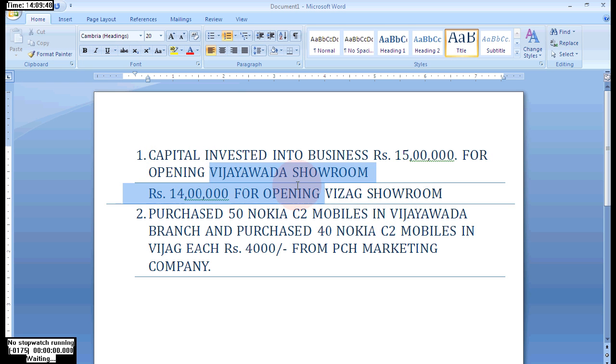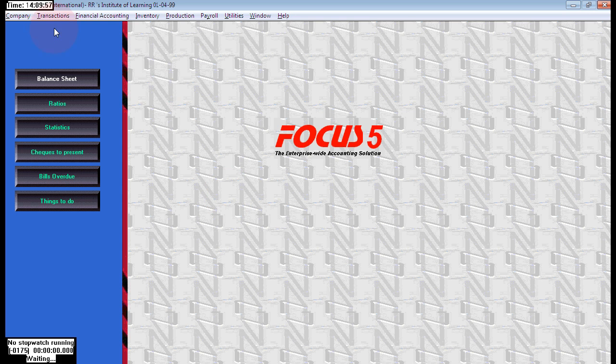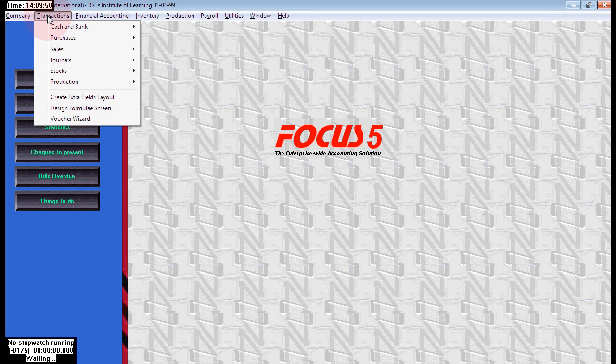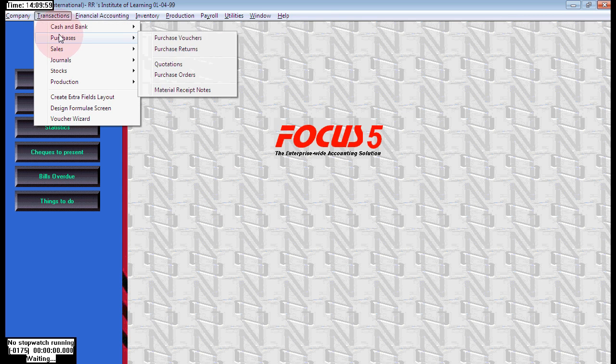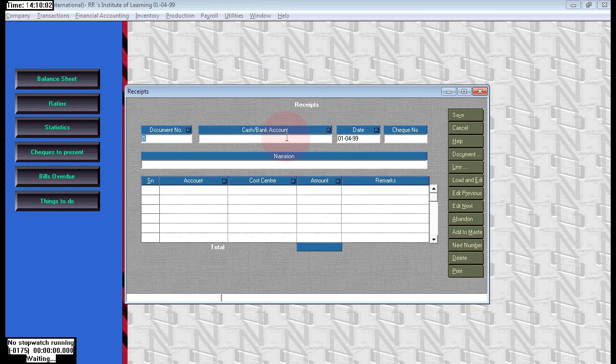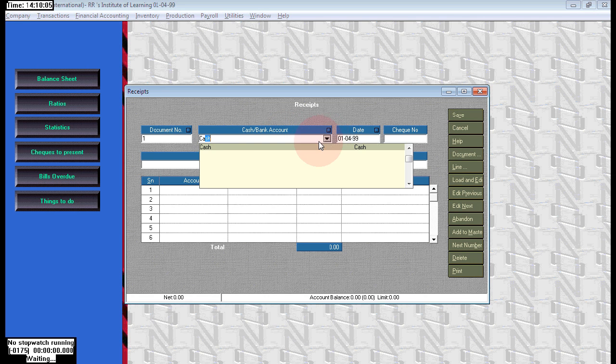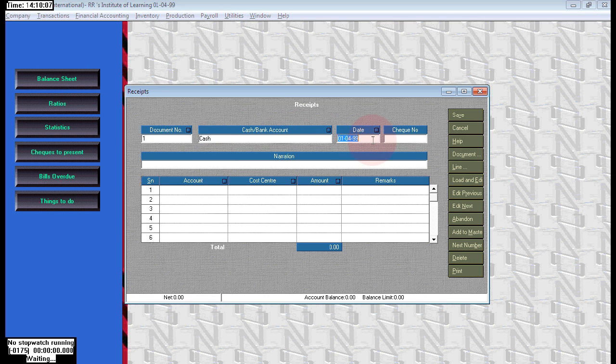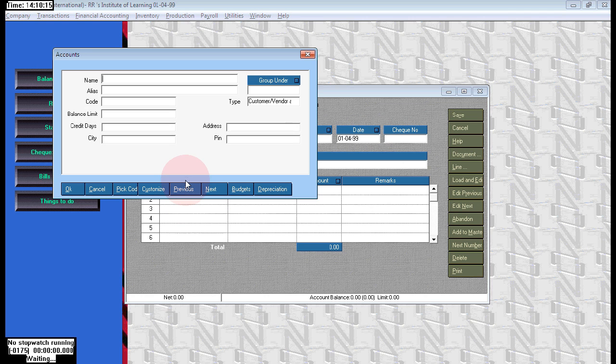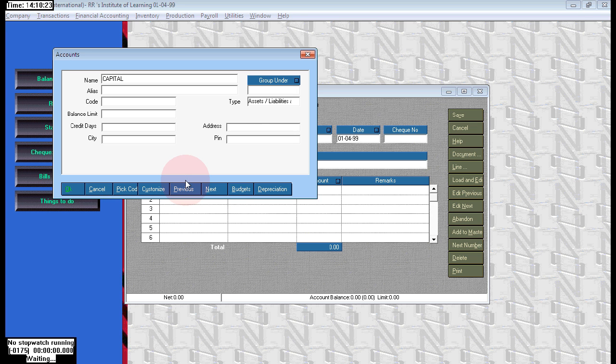Here we can pass these two branch entries in a single voucher. That's why we already set the option receipts and payments cost center body. Here we can see it will come in the body. When we select the option as header that will come between the narration and the particulars header. Now we have chosen as body so here we can see the cost center scheme here.